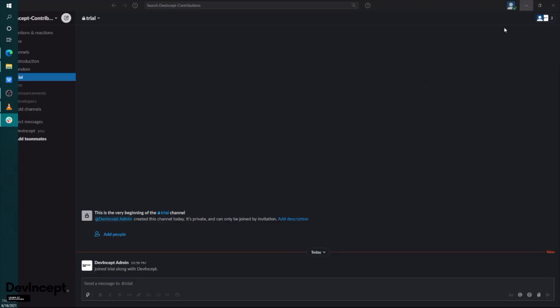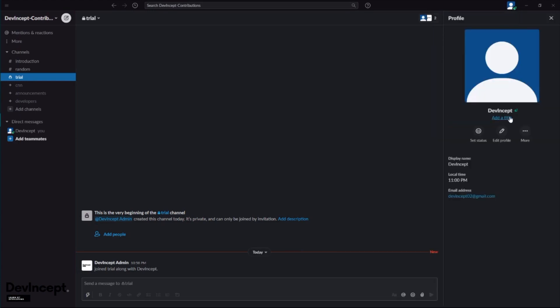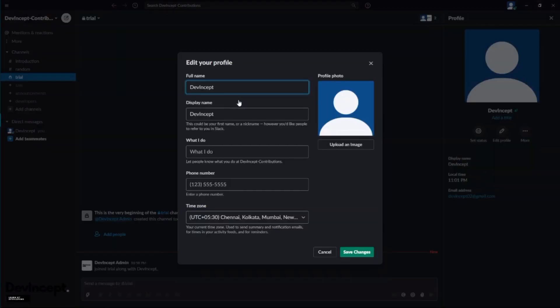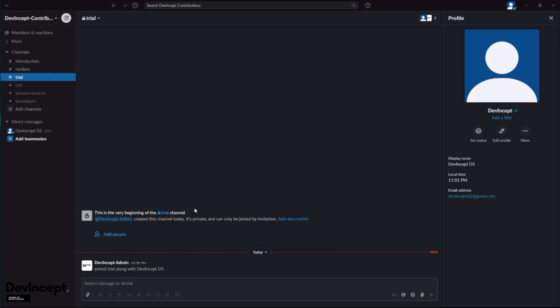You can directly copy this and go to profile, view profile. You can see the display name which you were told to edit. Just click on edit profile and change your display name. You can put your full name whatever you want, but the display name should be exactly as told in the mail. I'll just put DevIncept DS. You can upload an image and add your phone number if you want.